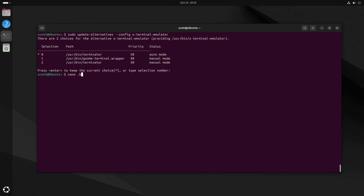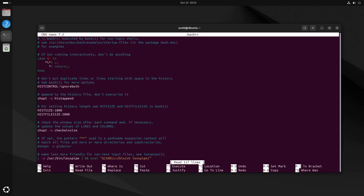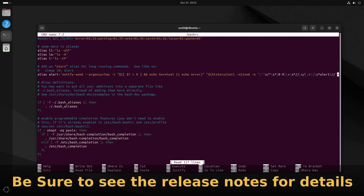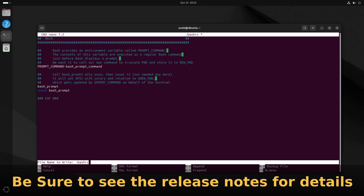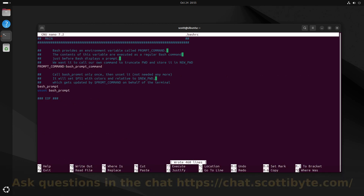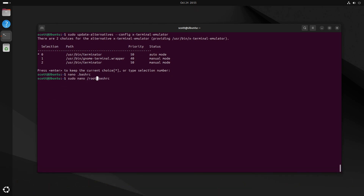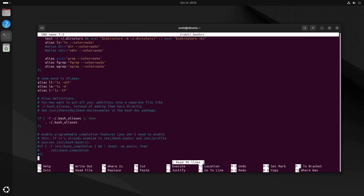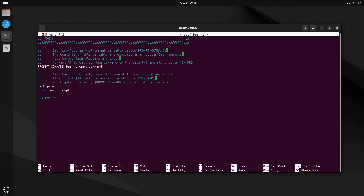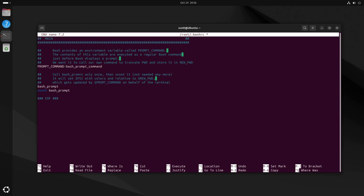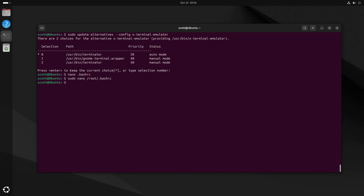Now I'll make some changes to the terminal defaults by editing nano ~/.bashrc — the login script. I use Alt+/ to move to the end of the file in nano, paste in additional code, then Ctrl+O and Enter to save, and Ctrl+X to exit. I do the same for the root user's bashrc at sudo nano /root/.bashrc, adding the same code which will be in the show notes.